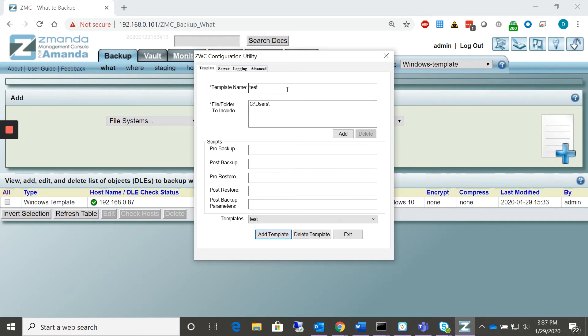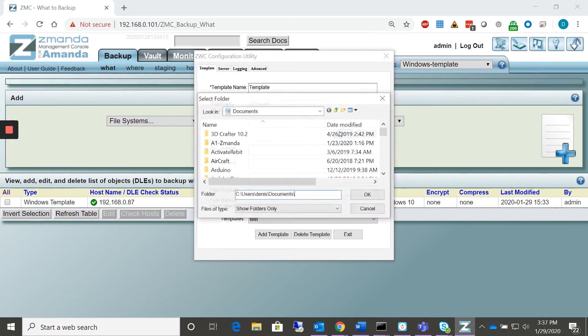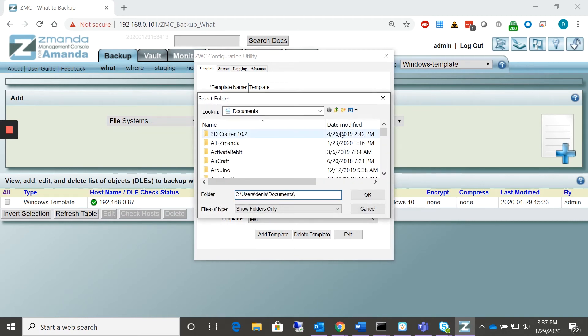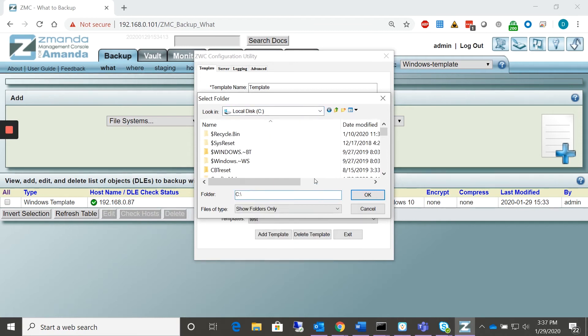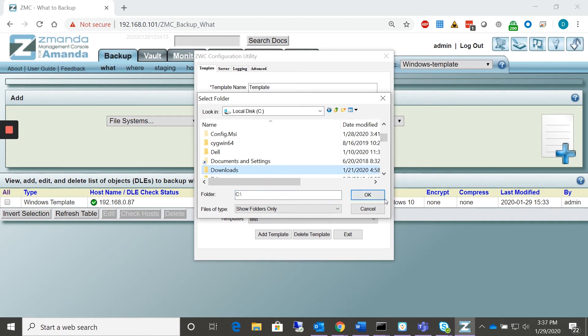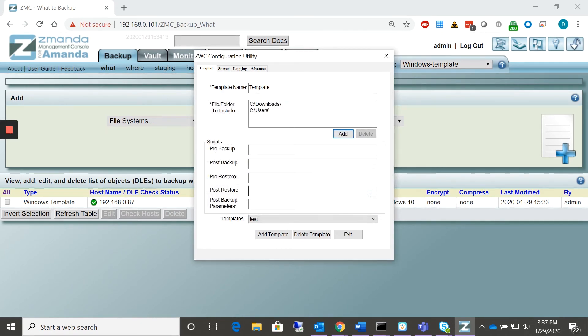And right now we're going to go ahead and create a new one called Template. And we're going to include slightly different users here. Let's look on the system, the local disk. Let's go ahead and we're going to do downloads this time. And that should have added the other template. So now that we've completed that template.